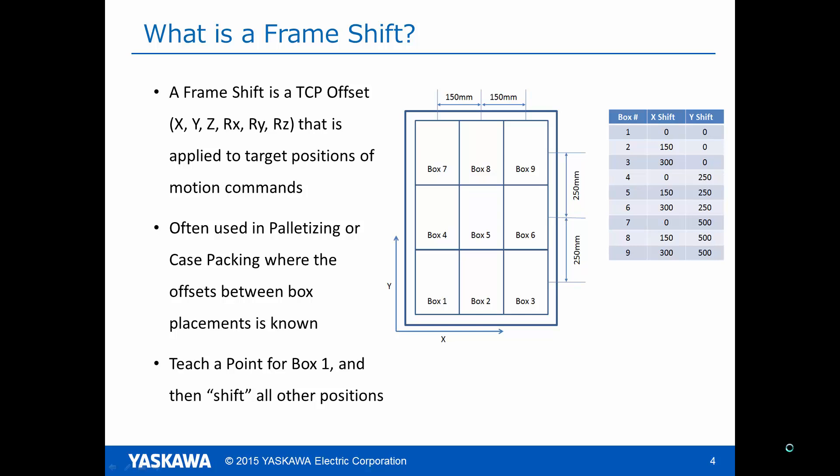A frame shift is simply a TCP offset that applies to the target position of a motion command. Frame shifts are often used in palletizing and case packing where the offset between product placements is known. For example, the picture on the right shows a pallet with nine boxes on it. In this case, a position could be on the top of box one, and the same target position along with a frame shift could be used to move to the top of the other boxes.